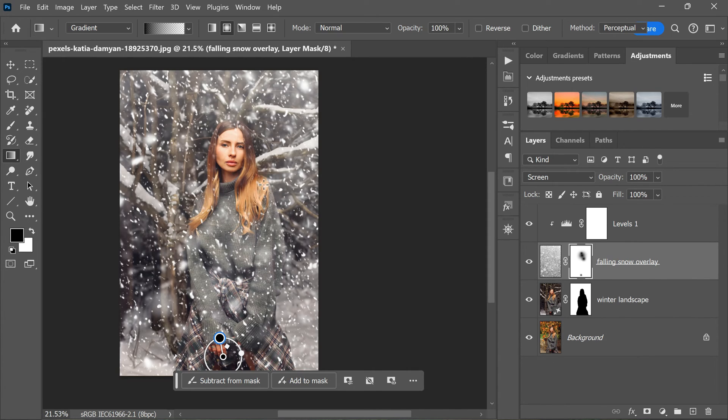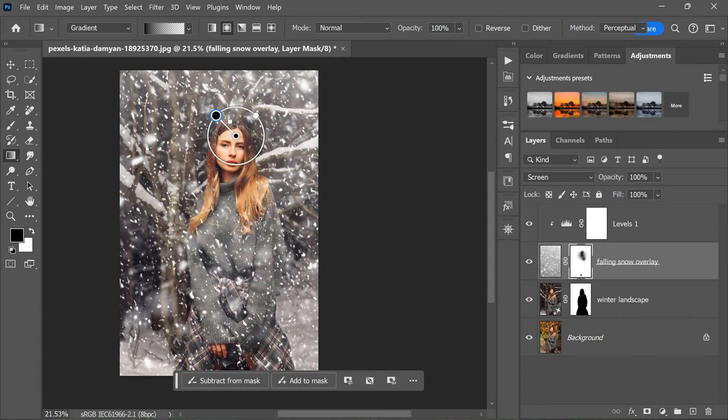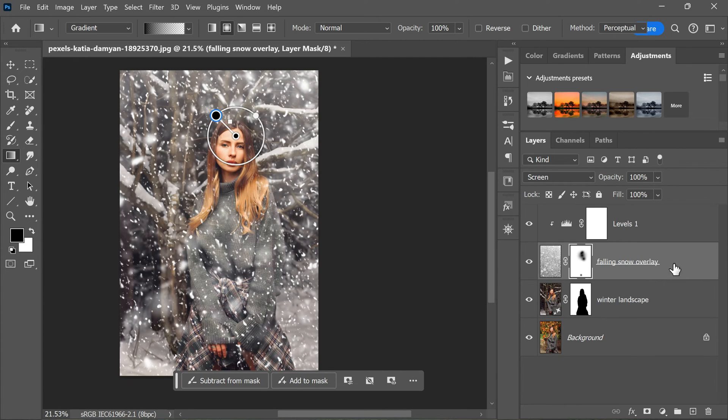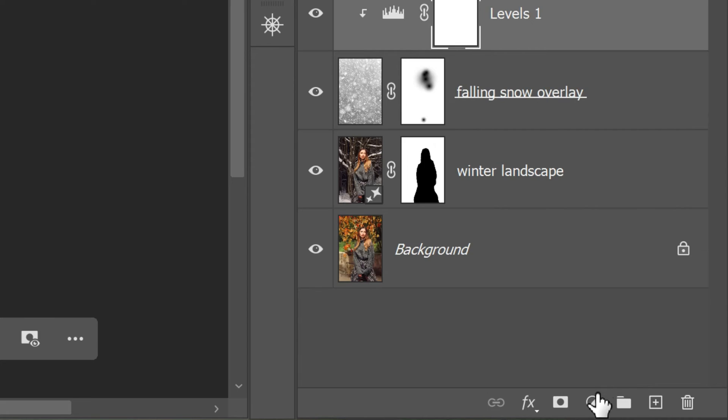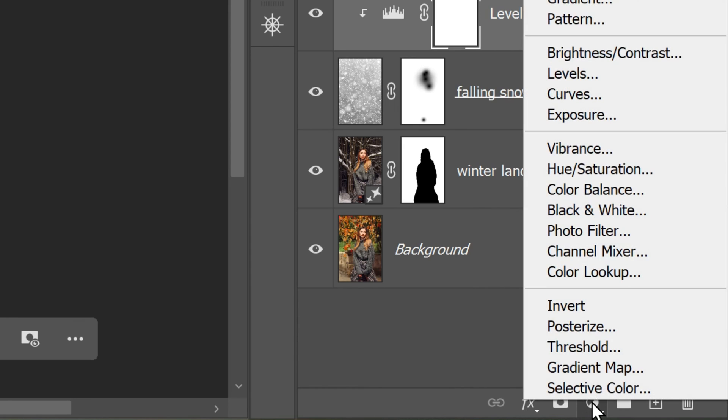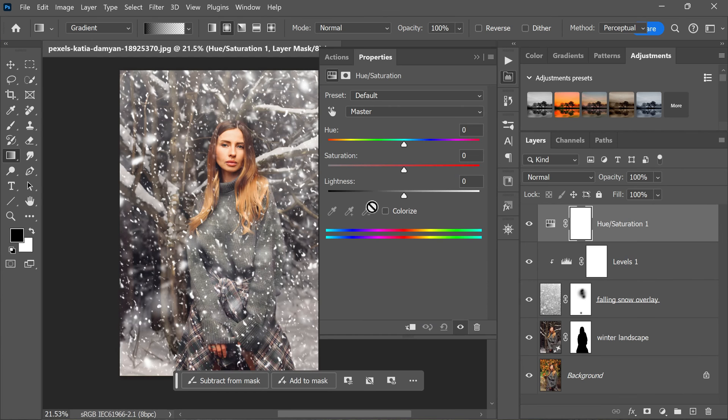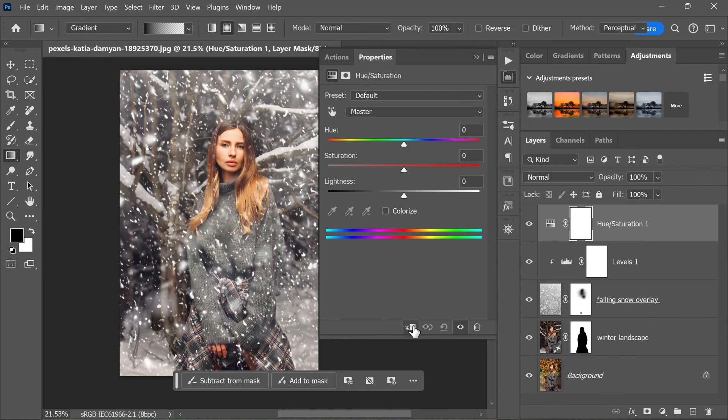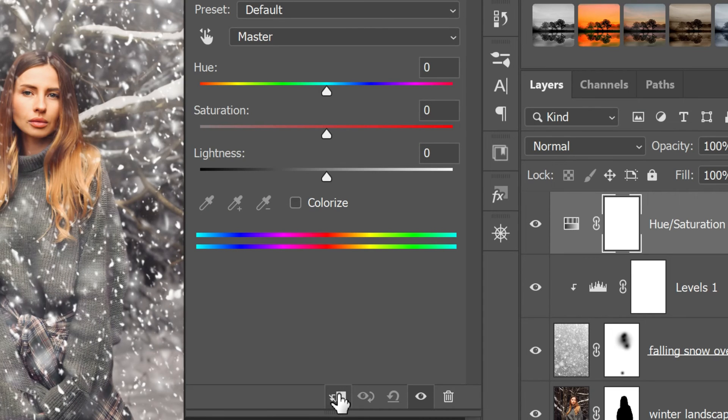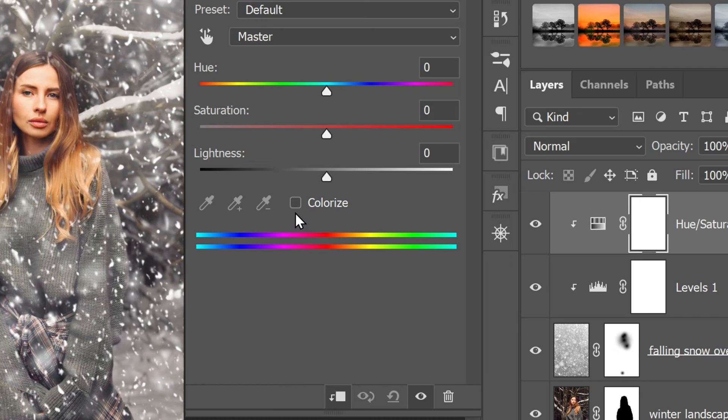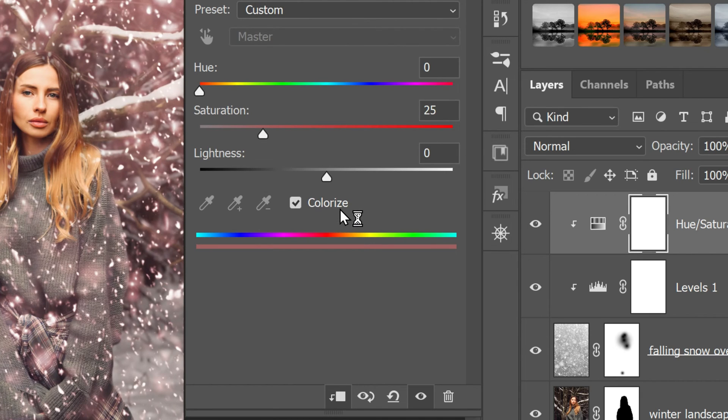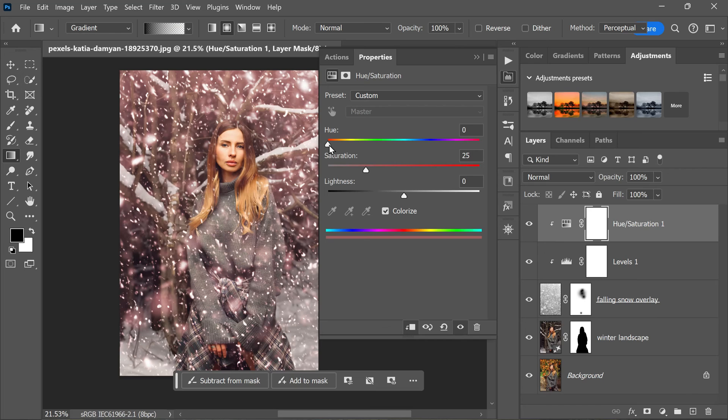To add a touch of color back into the snow layer, let's start by adding a Hue and Saturation adjustment layer. You can do this by clicking the New Adjustment Layer icon at the bottom of the layers panel and selecting Hue/Saturation. This will open the Hue and Saturation properties dialog. In the dialog, apply the clipping mask by clicking this icon. Now check the Colorize box to enable colorization of the layer. This will allow you to add a tint of color to the snow.